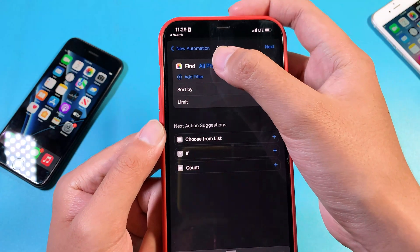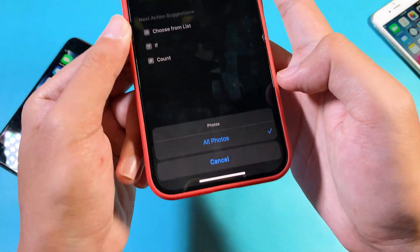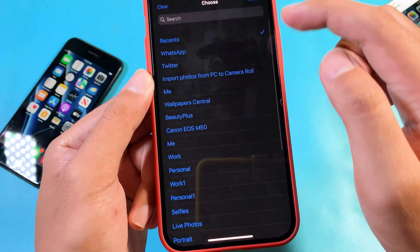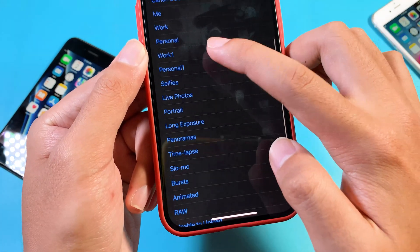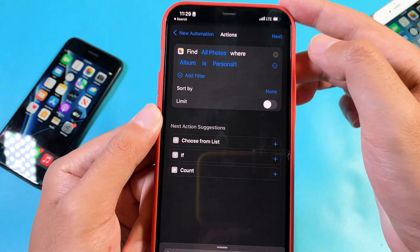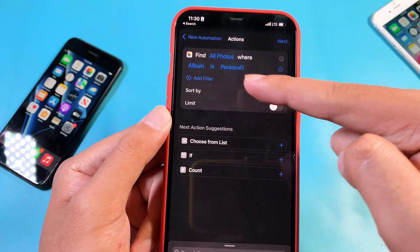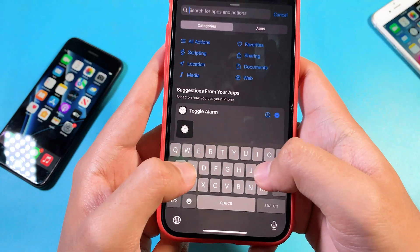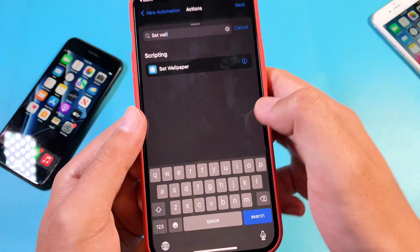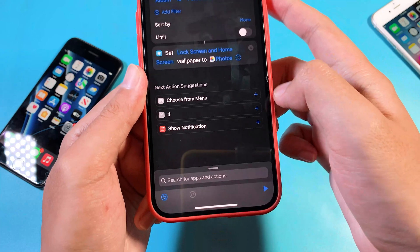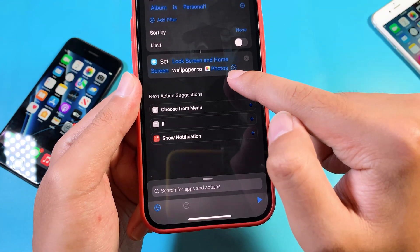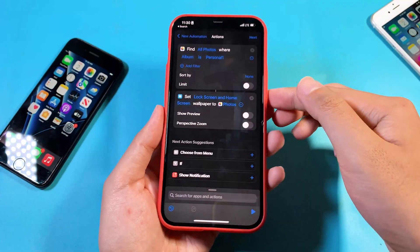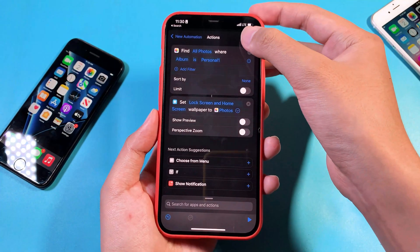Select Find Photos. On All Photos, change the album to 'personal1' that we created earlier. You don't need to customize anything else there. Then add the Set Wallpaper action. Click on it and make sure the option to set the wallpaper is turned on. We don't need a preview, so turn that off.